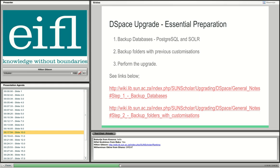What do we need to do before the actual upgrade — what is essential in preparation? Number one: you must back up the databases — the PostgreSQL database and Solr database, or your Oracle database if you're using Oracle — those must be backed up before you begin an upgrade. Also back up any folders containing customizations. Those are the two essential things to do before doing the upgrade. I have links below to those two steps. Once you've done those two, you perform the upgrade.